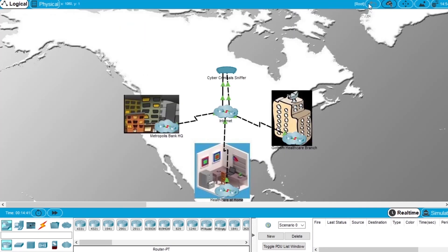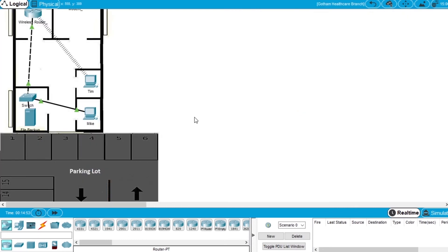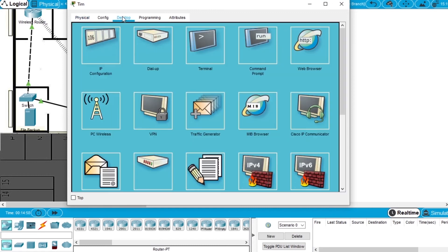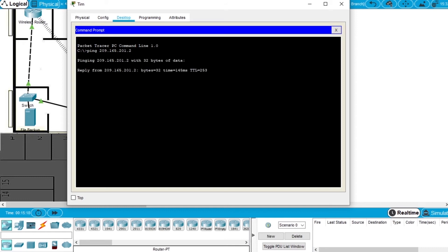Now let's try to SSH to the router. Let's go back, open the Gotham Healthcare Branch network, go to Tim's computer, desktop, command prompt, and try to ping the router. Ping and the IP 209.165.201.2. Enter. We can ping the router.